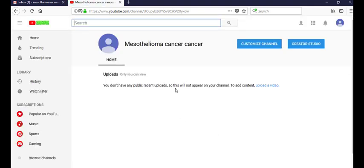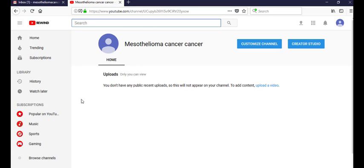Now your YouTube channel is created successfully. Now I am telling you how to apply on AdSense account.